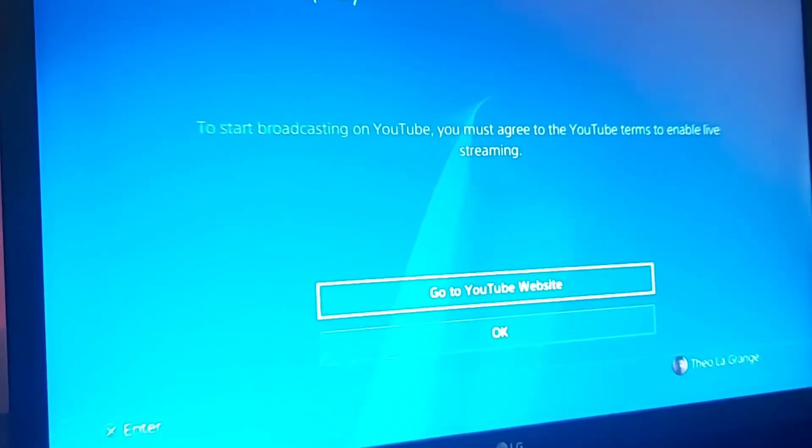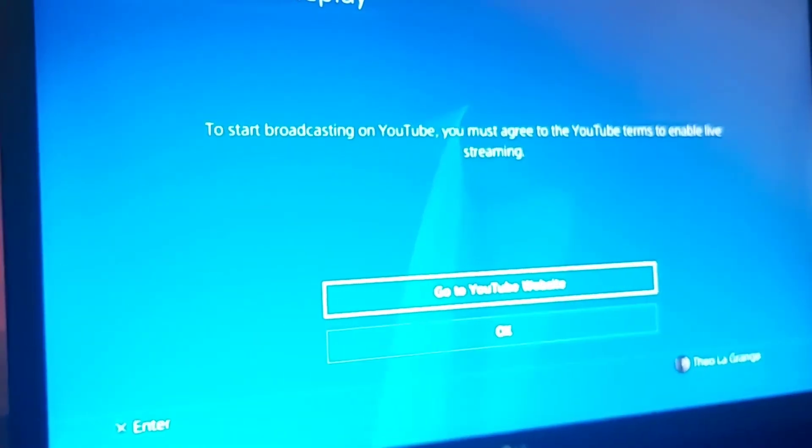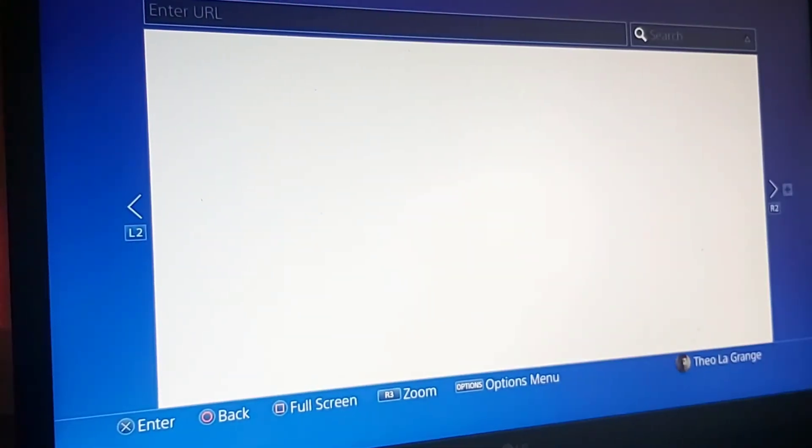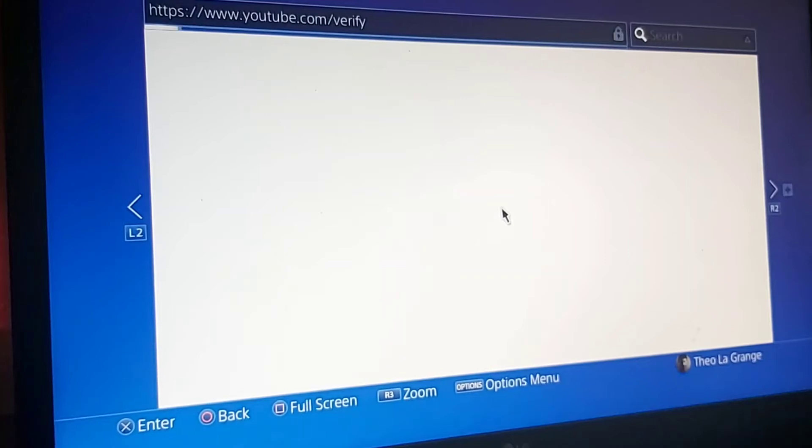Now if you're trying to stream on YouTube and it tells you this, and you've already set up everything like you've added your number and everything, you'll see here in a second. It says phone number already verified.